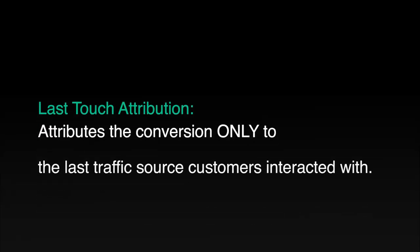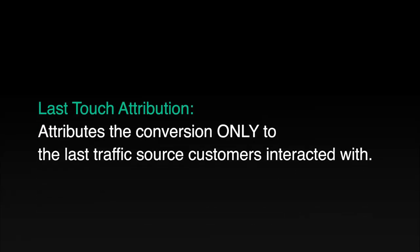Attribution is super important because too many people look at the last touch attribution, meaning the last channel or traffic source or campaign that person interacted with before converting gets attributed that conversion value.